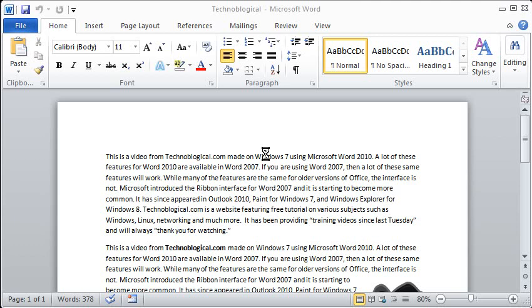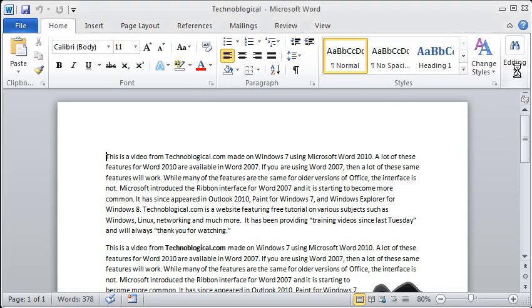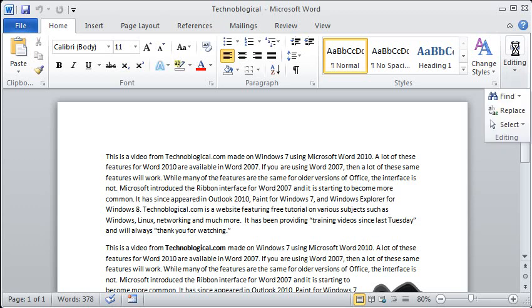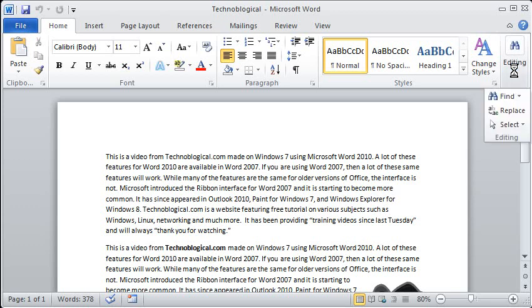Hopefully you have a Word document open with some text in it. You're going to go to the Home tab and to the far right there's the Editing option. It should be represented by a pair of binoculars, and you can click on the binoculars or the little arrow beneath it.